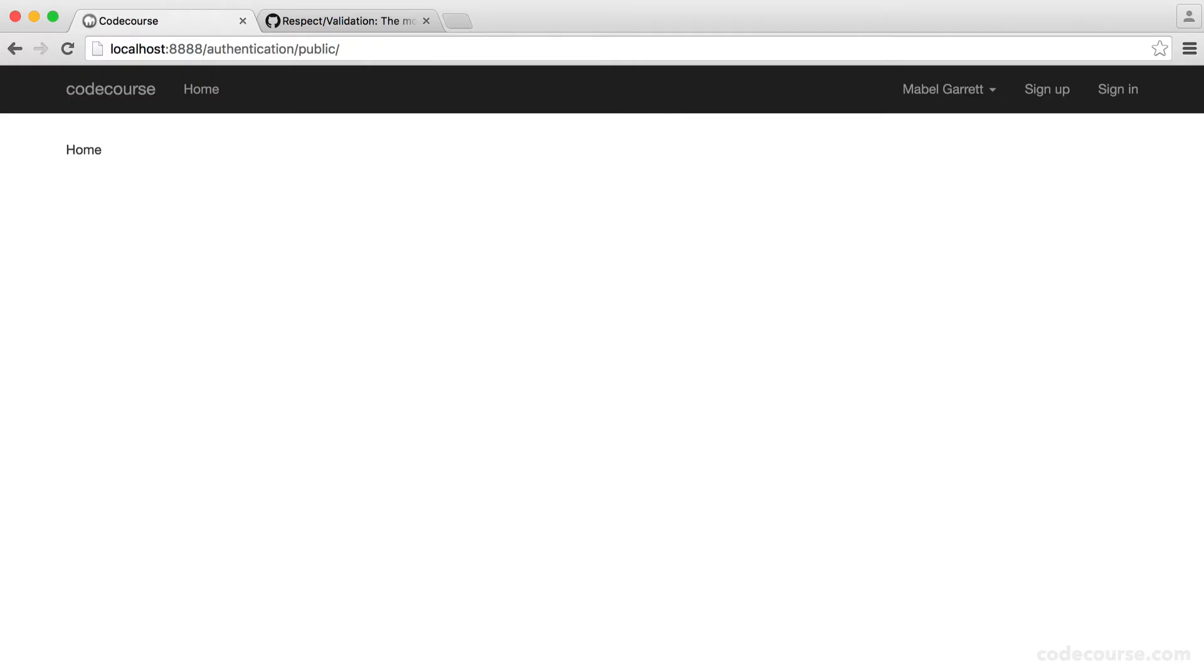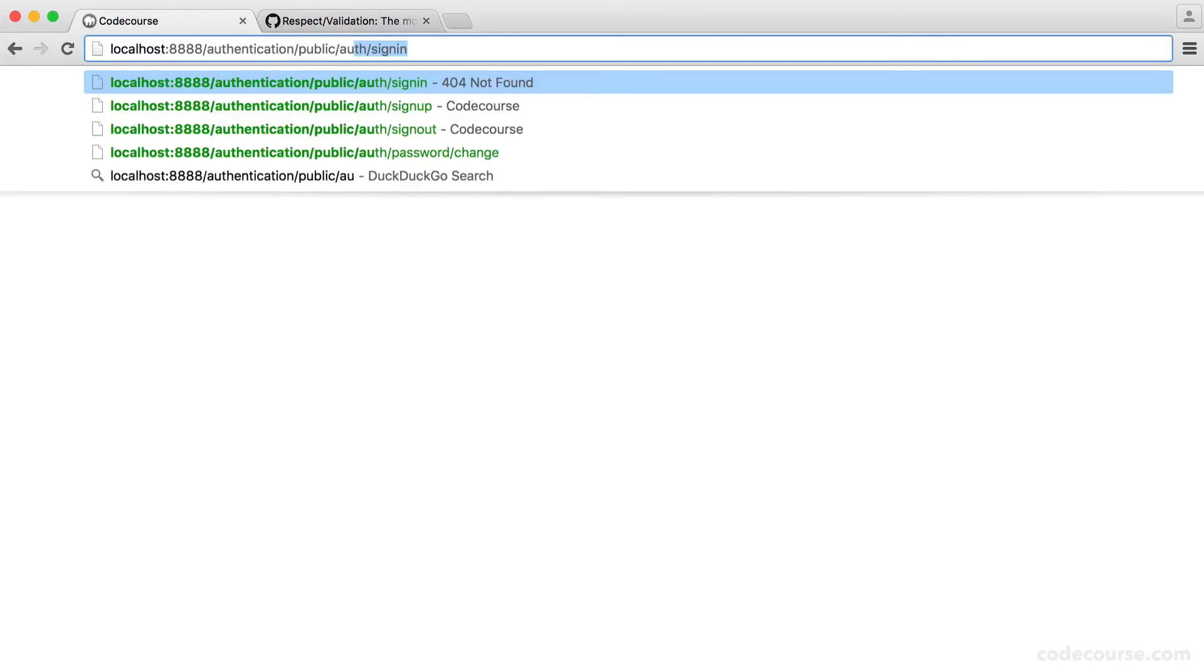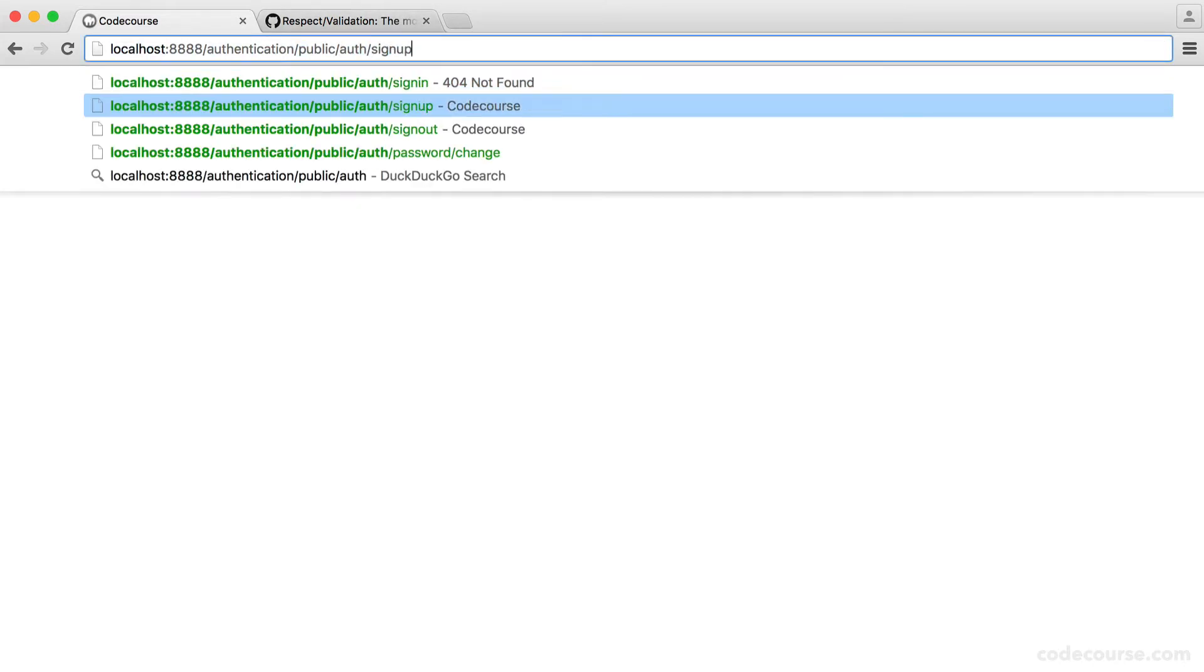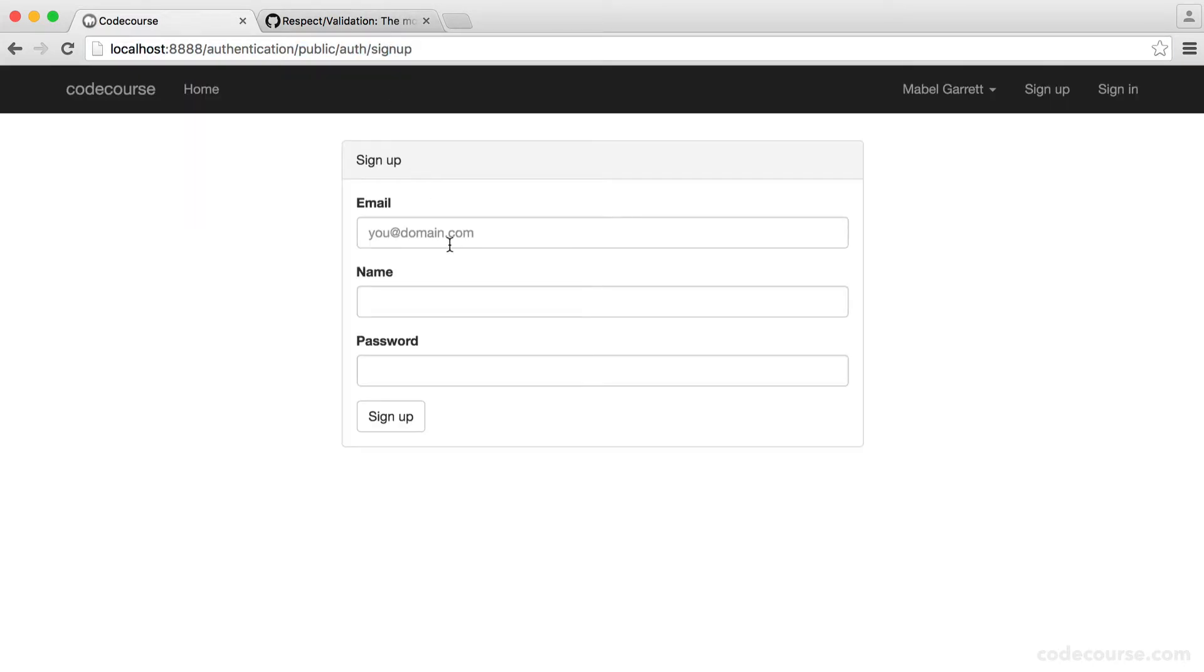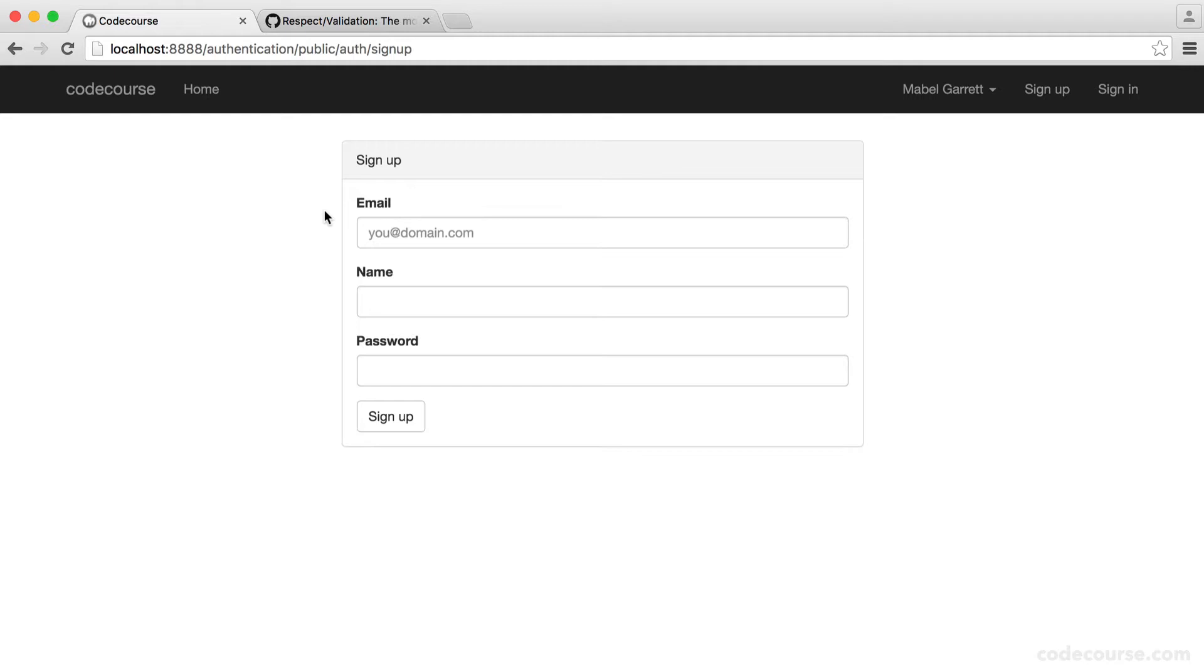So I think now is a good time to set up our validation and then apply it to our sign up form. Remember, we have our sign up form ready, but at the moment we can just hit this and it will actually create a user without having anything entered here. And of course, we need to later look at things like checking if an email is already in the database. And for that, we can set up custom rules.